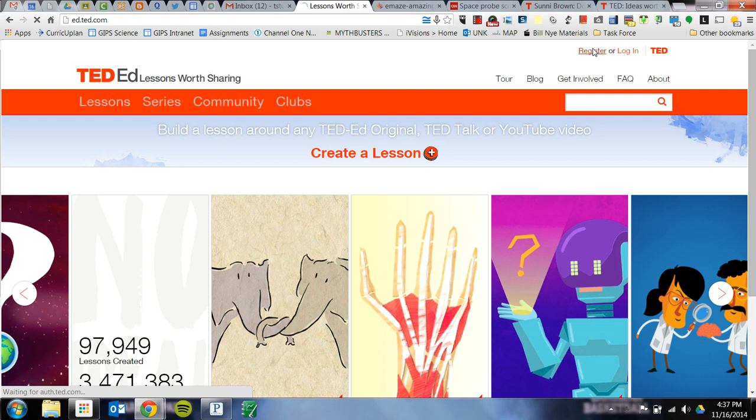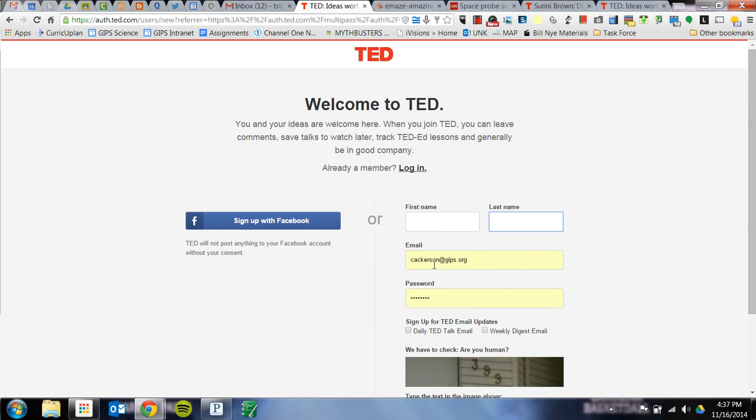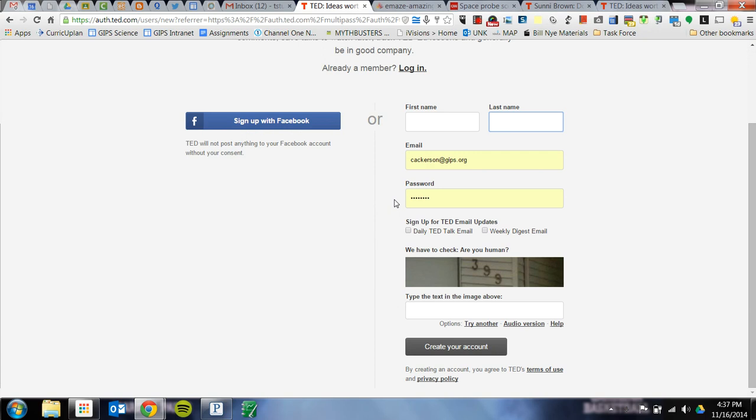You're going to click on Register, put in your first name, your last name, and use your GIPS email address with the same password you use for email and everything else. Don't forget, right here you have to type in the text in the image shown. It'll be numbers of some sort — they're not the same as mine, so don't type in the ones on my video. Type in the ones that show up on your screen.